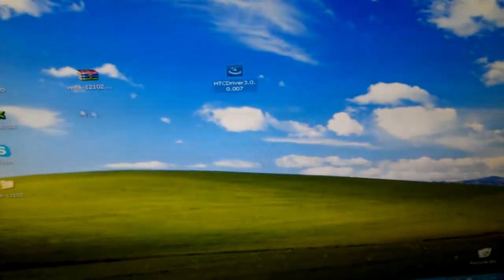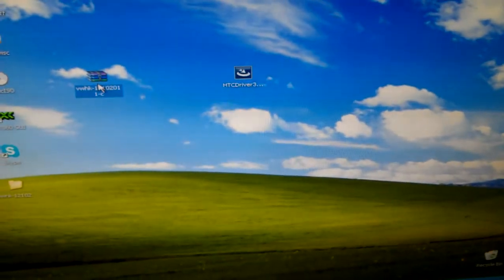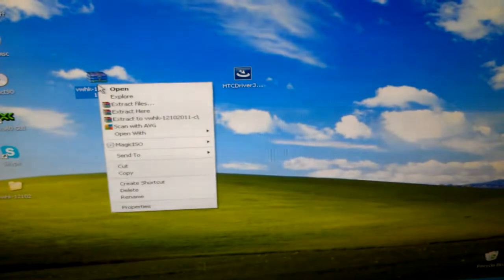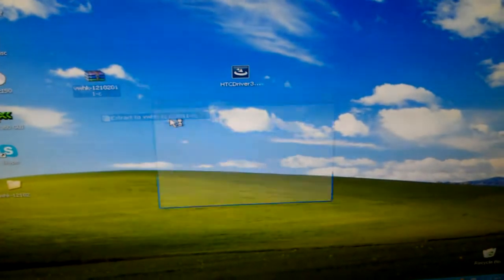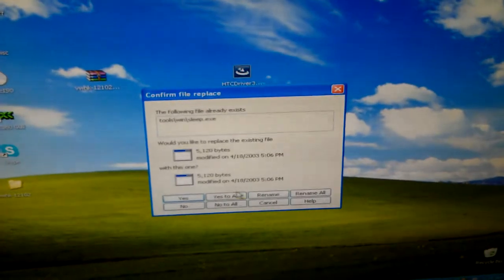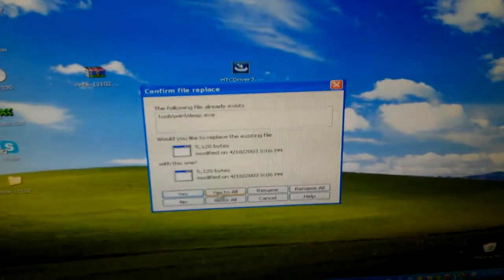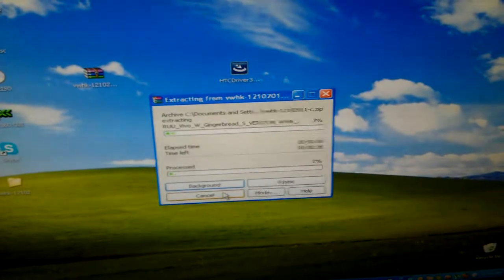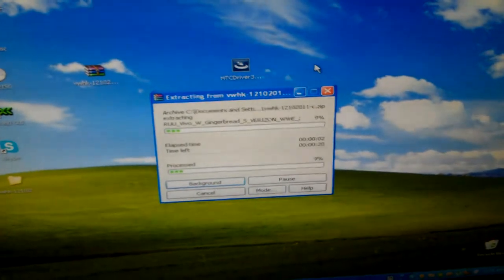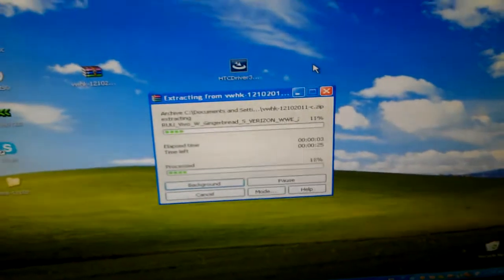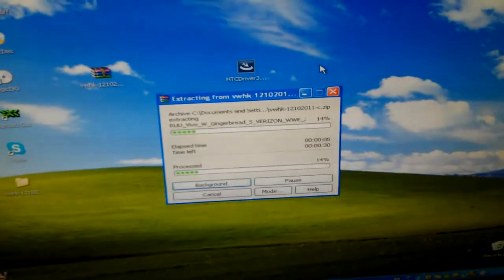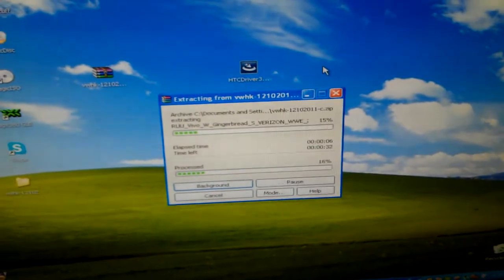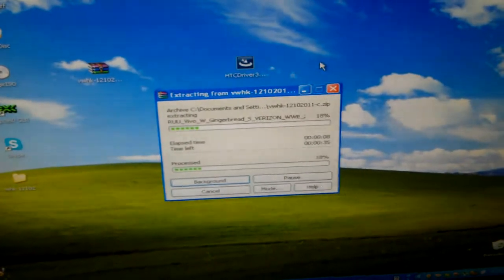Next thing you need to do is extract this folder. Extract here. As you can see I already did. Say yes to all. I'm going to let that run out.